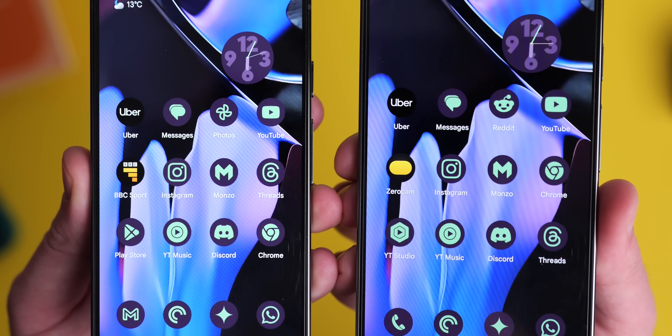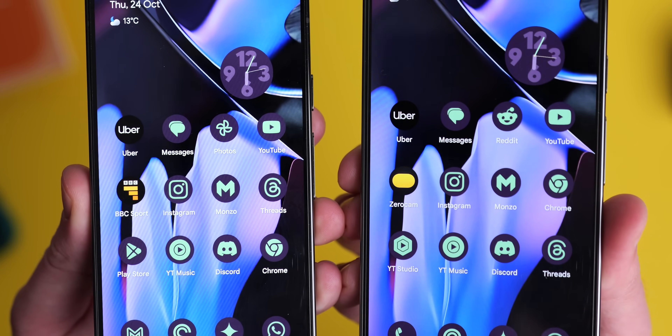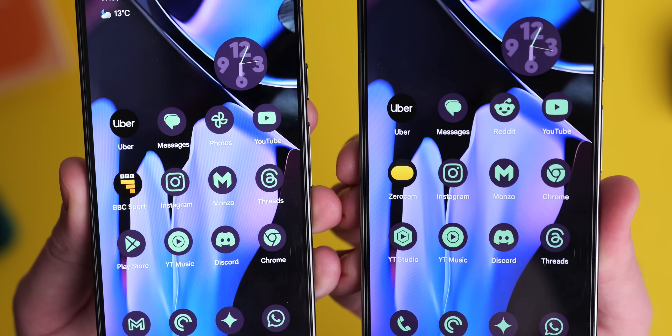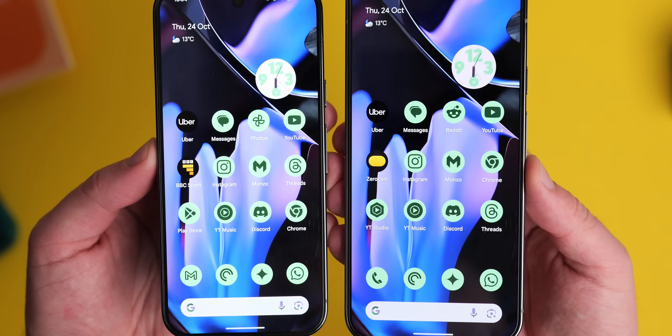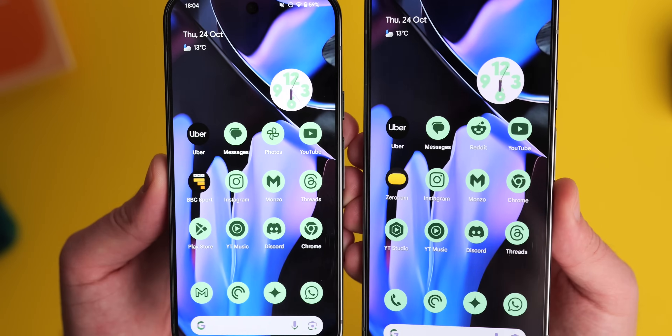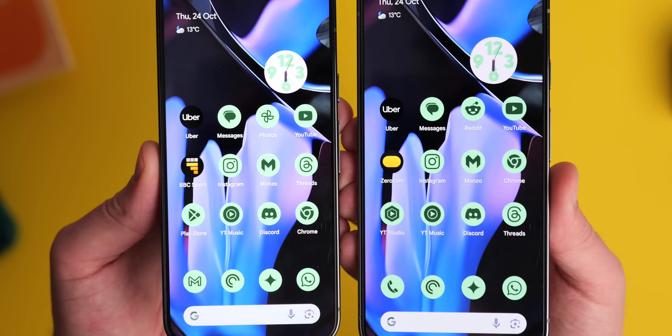Themed icons have seen a bit of an adjustment as well — nothing crazy, but in dark theme themed icons have a lighter background, and in light theme the icon at the center is a bit brighter.